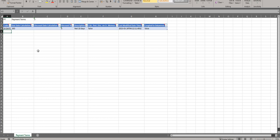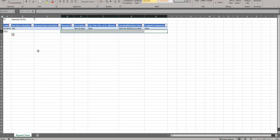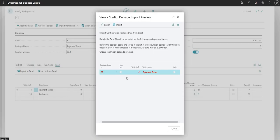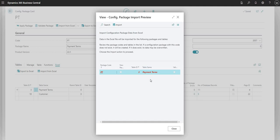I can add an additional payment terms code here — I'm just going to say 'test'. I can add additional details if I want to. I'll save this Excel spreadsheet and then import it back into Business Central. Once we've imported the payment terms spreadsheet back in, we get the configuration package import preview window. It shows the tables BC wants to import — we're importing into package code PT for payment terms, table ID number 3, which is the payment terms table. I'll click import.